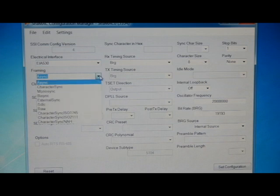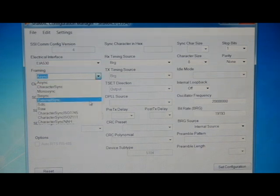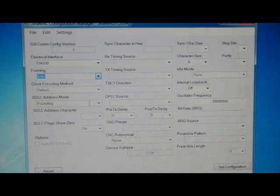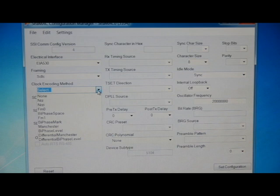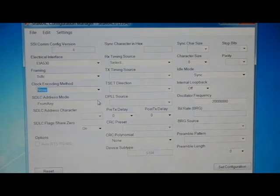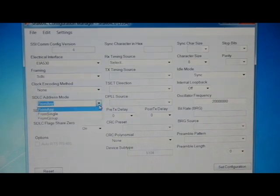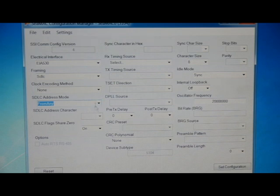Our framing, we'll choose SDLC. Clock encoding method, we'll choose none. Frame any on the SDLC address mode.